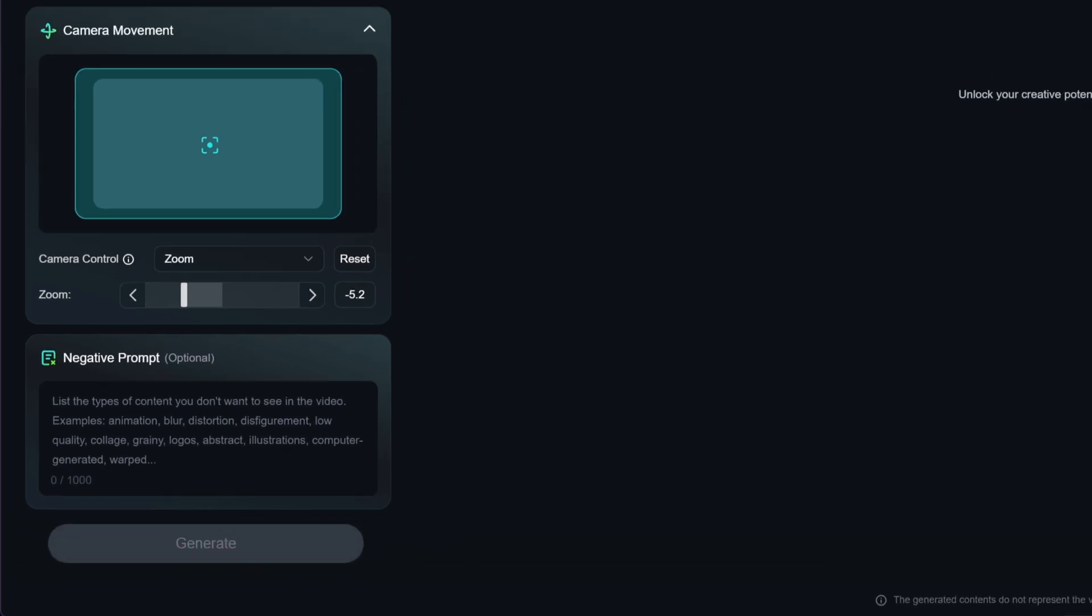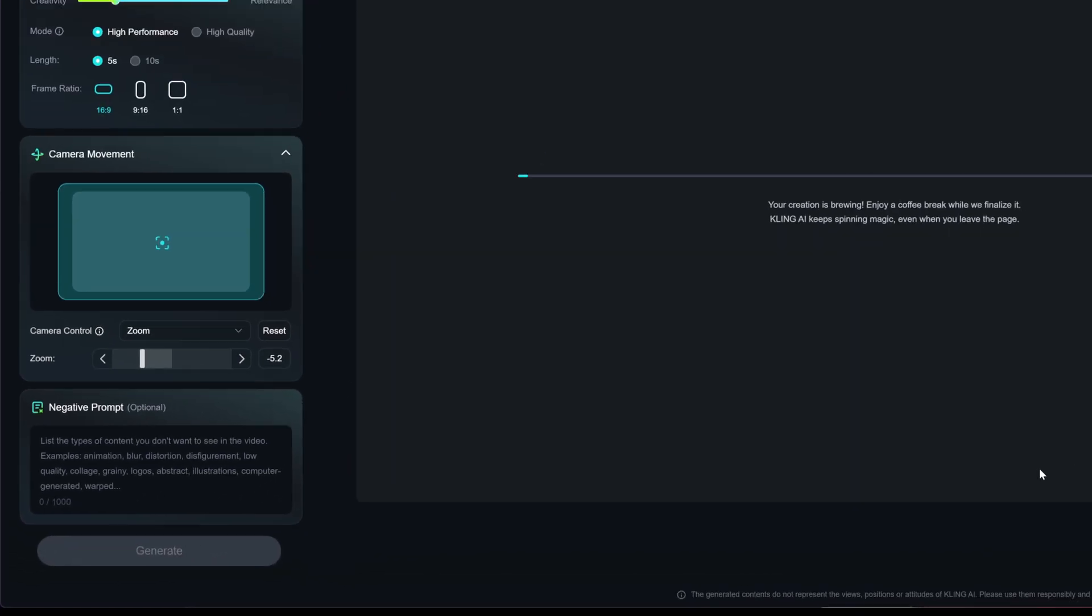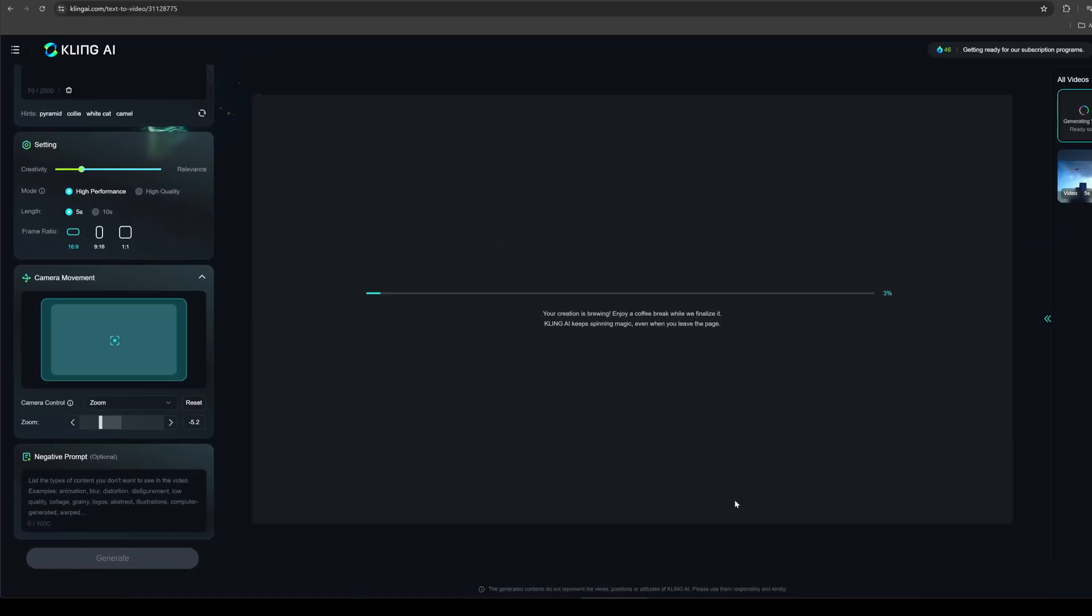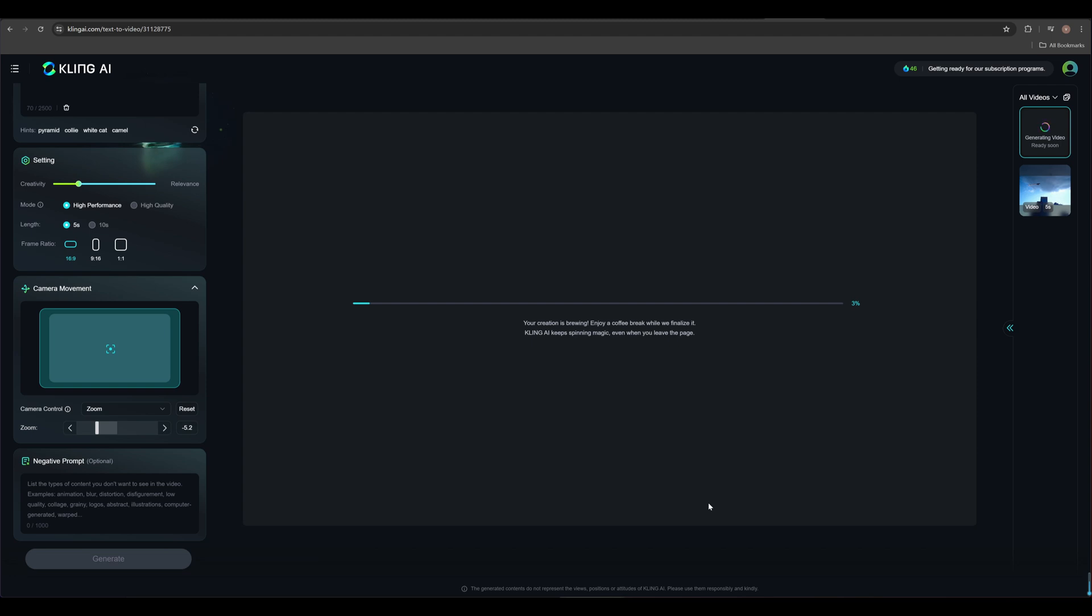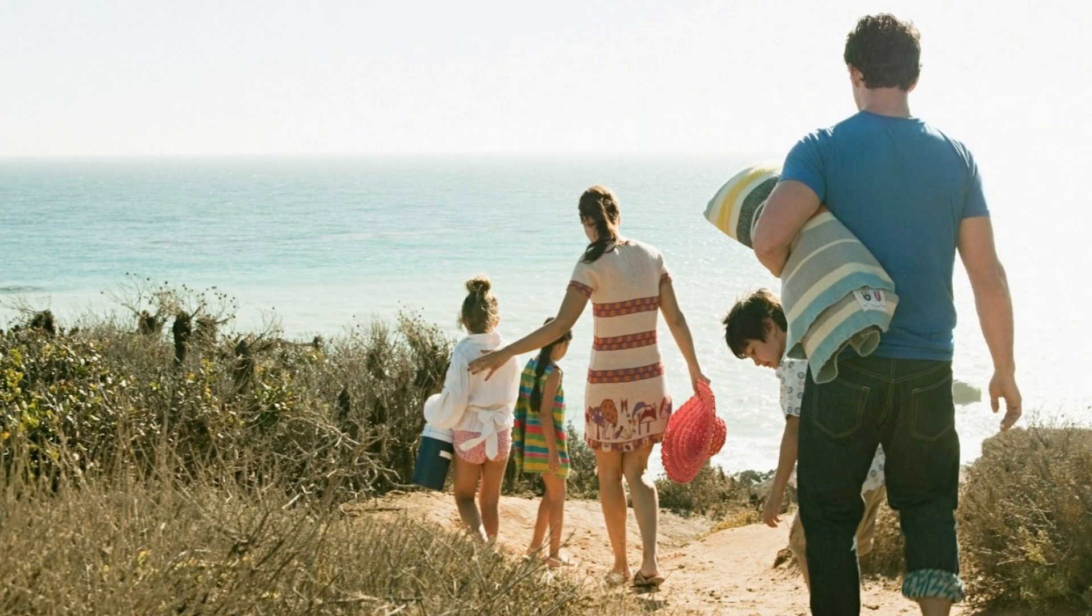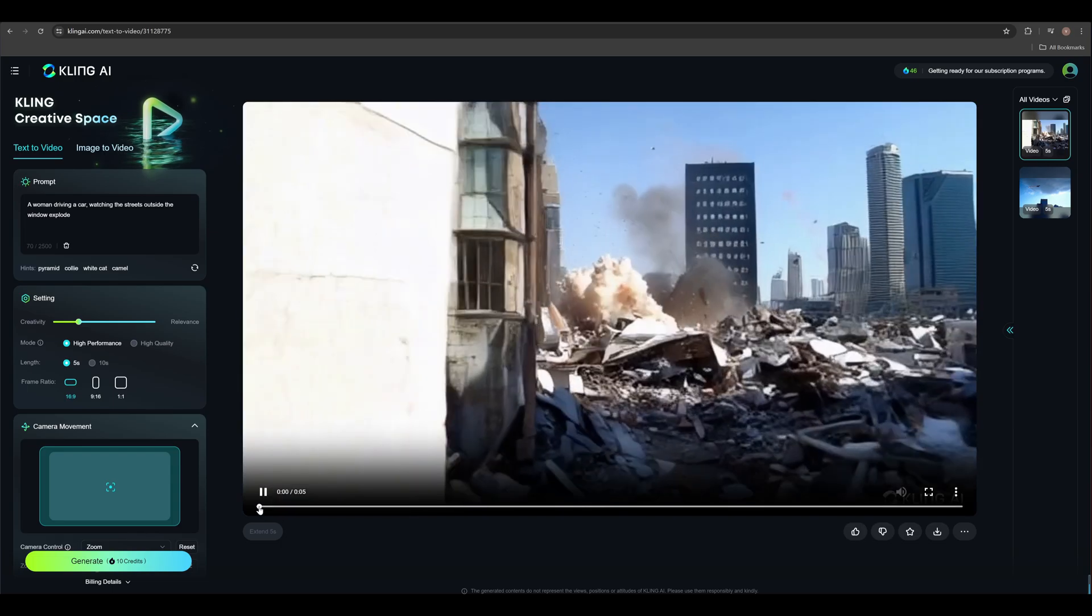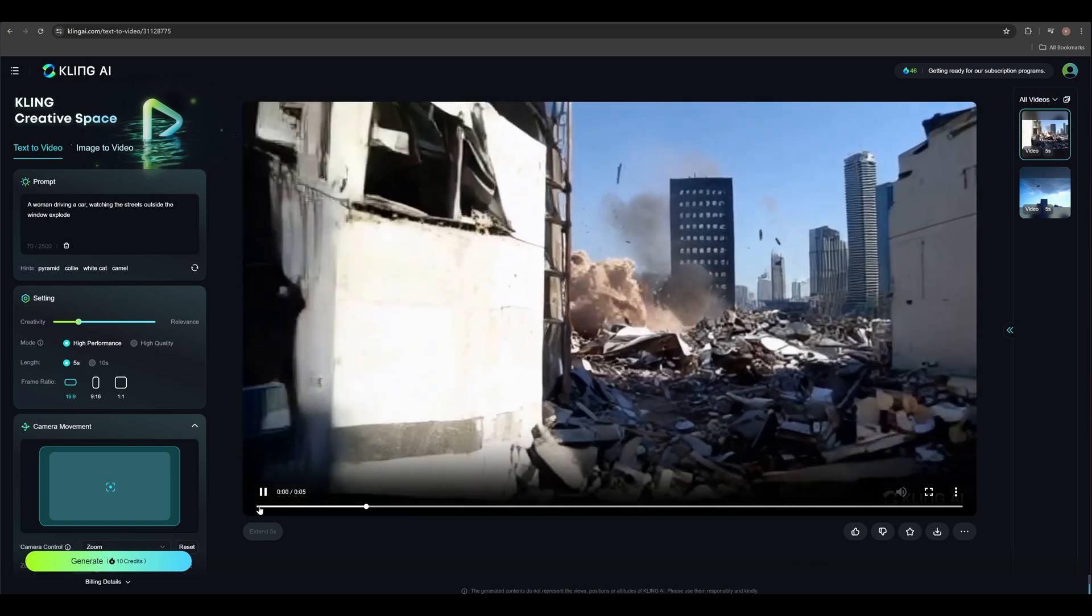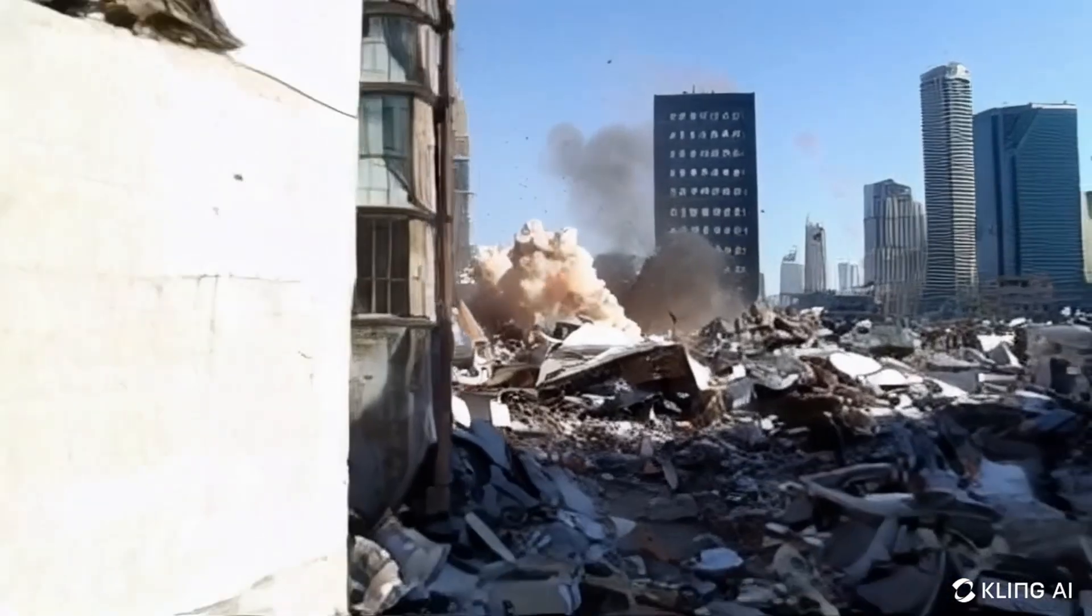Then it's time to generate. Each time we generate a 5 seconds video, it consumes 10 credits. Now let's wait for a while. Have a coffee break, read a book, go on a vacation. Okay, the video has been generated. Let's see it together.